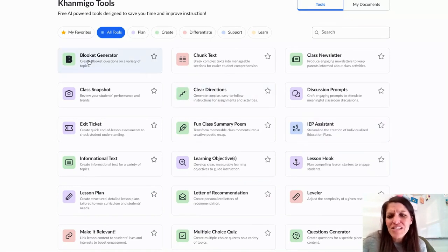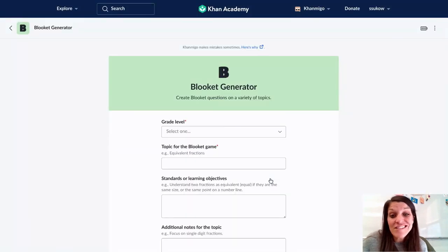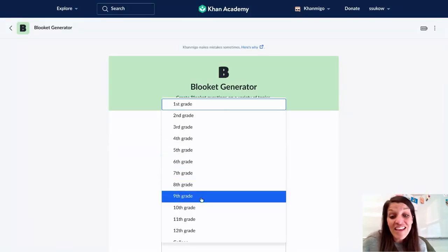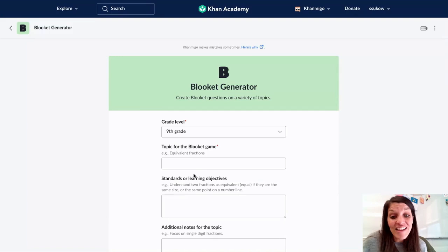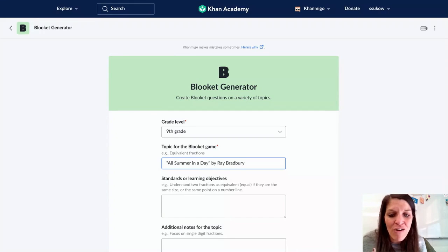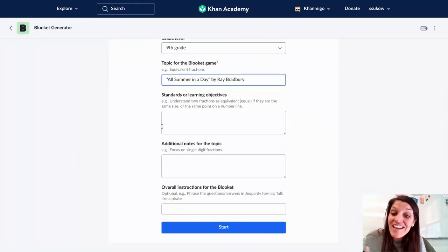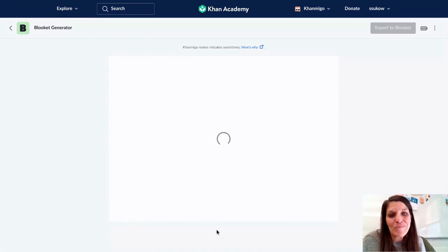One thing that really stood out to me is it has a Blokit generator as well. Blokit is such a fun tool, and as I'm plugging things in here, I can select my grade, I can select my topic — I just finished reading 'All Summer in a Day' by Ray Bradbury with my students. I can add additional information, and then I can press start.